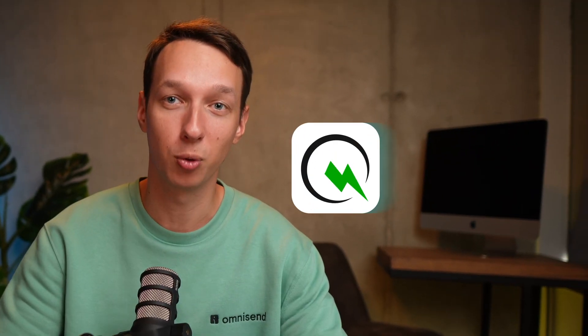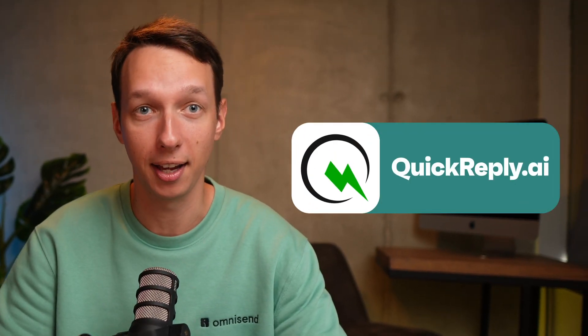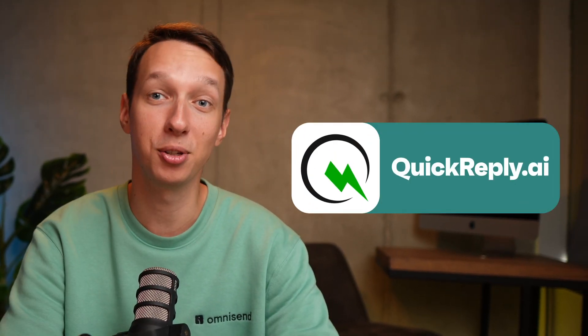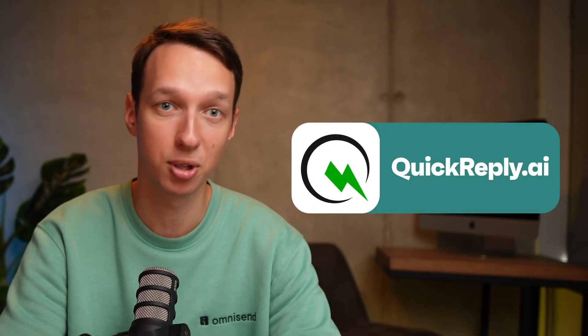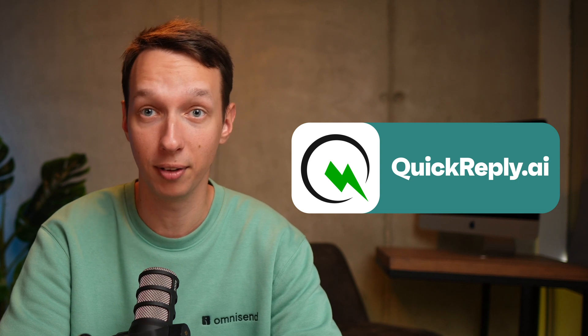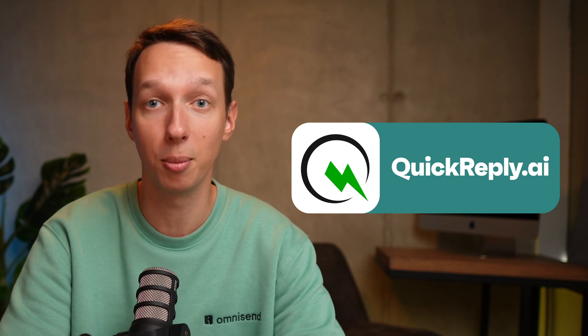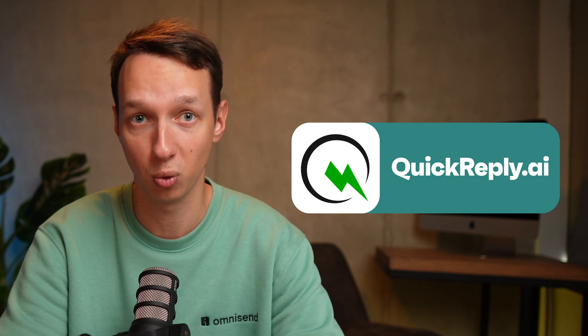And lastly, we've got QuickReply.ai. This app allows you to send and schedule WhatsApp messages by triggering webhook events via OmniSend's automation workflows.